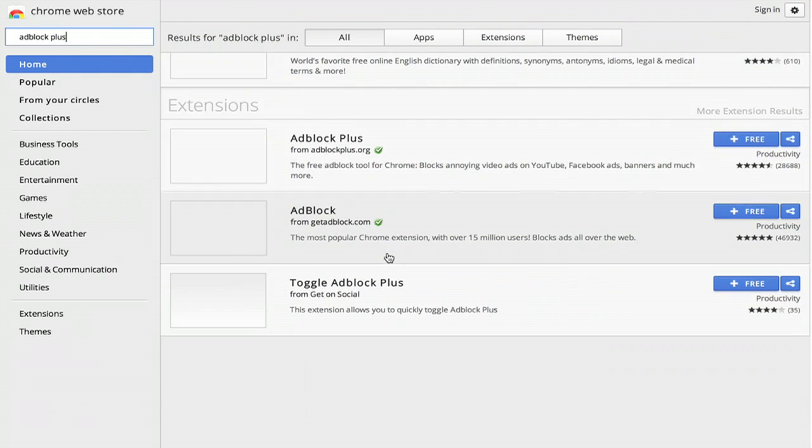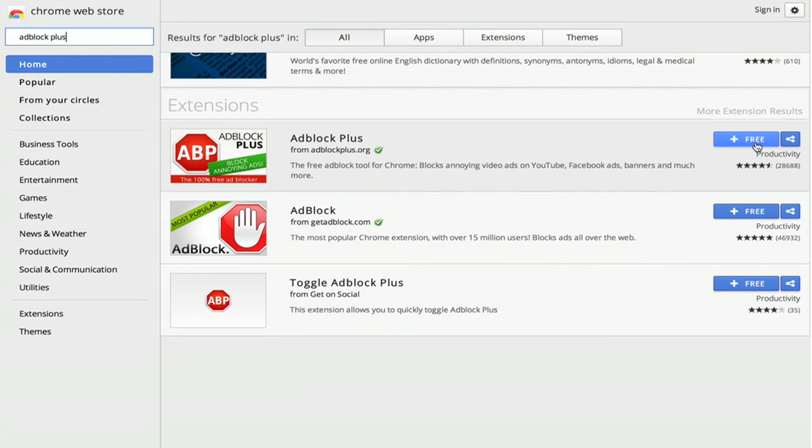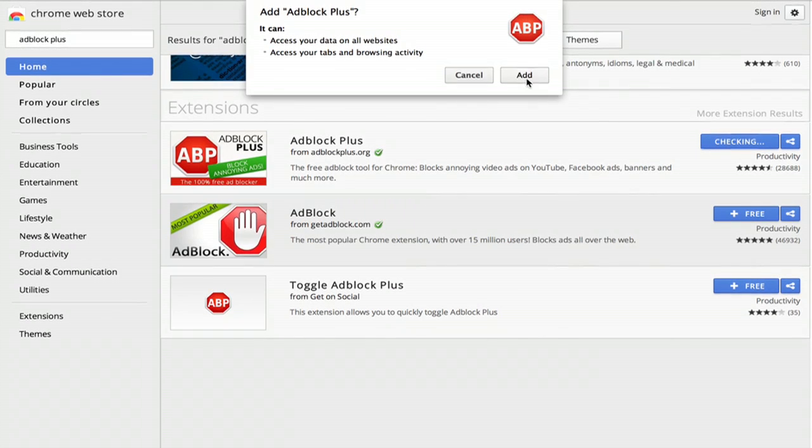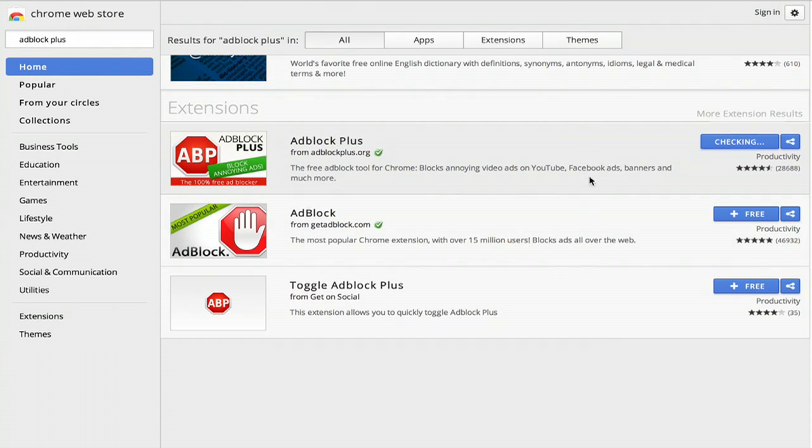Alright, here it is, AdBlock Plus, and it's free. So click on it, and click add.